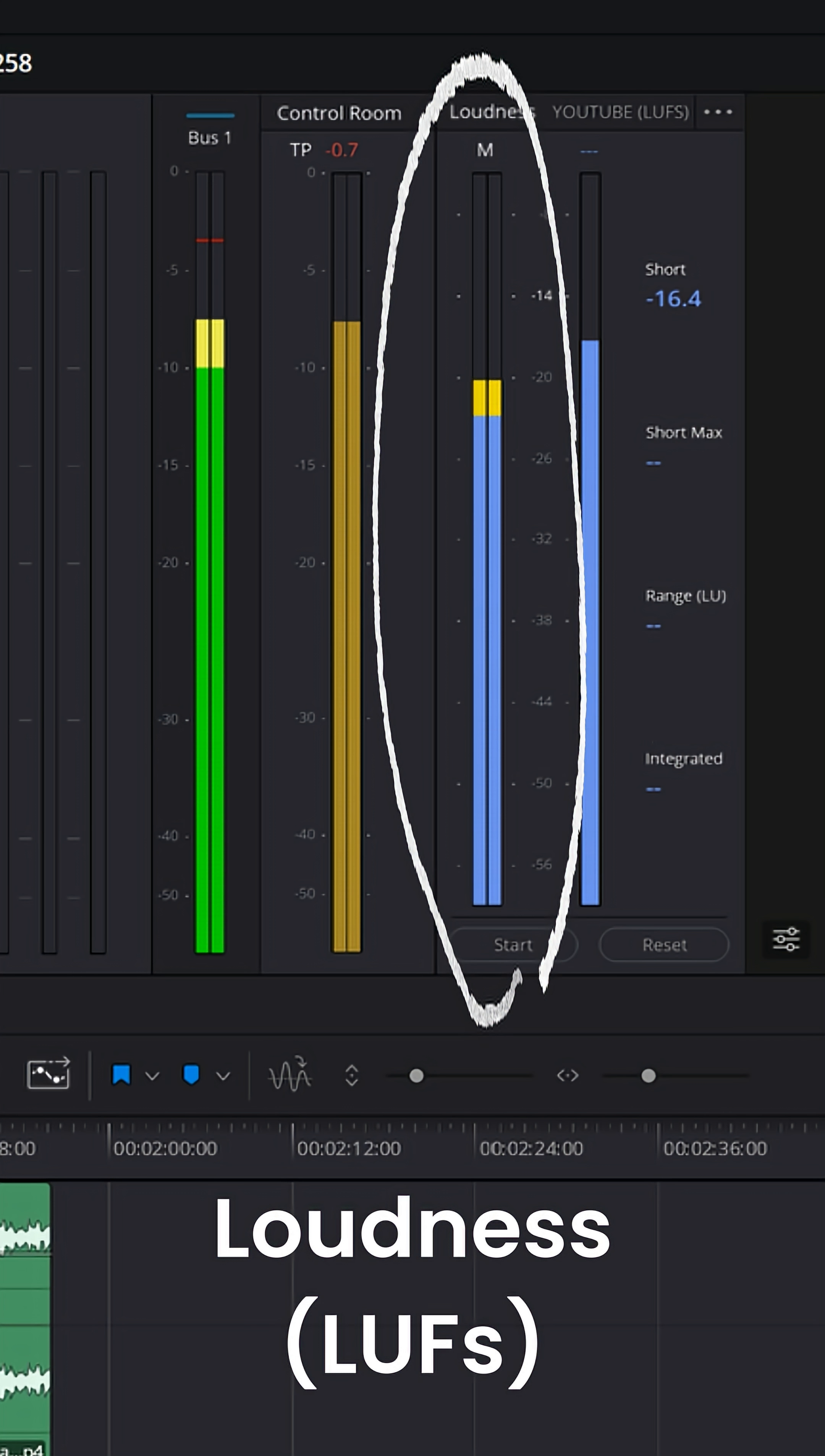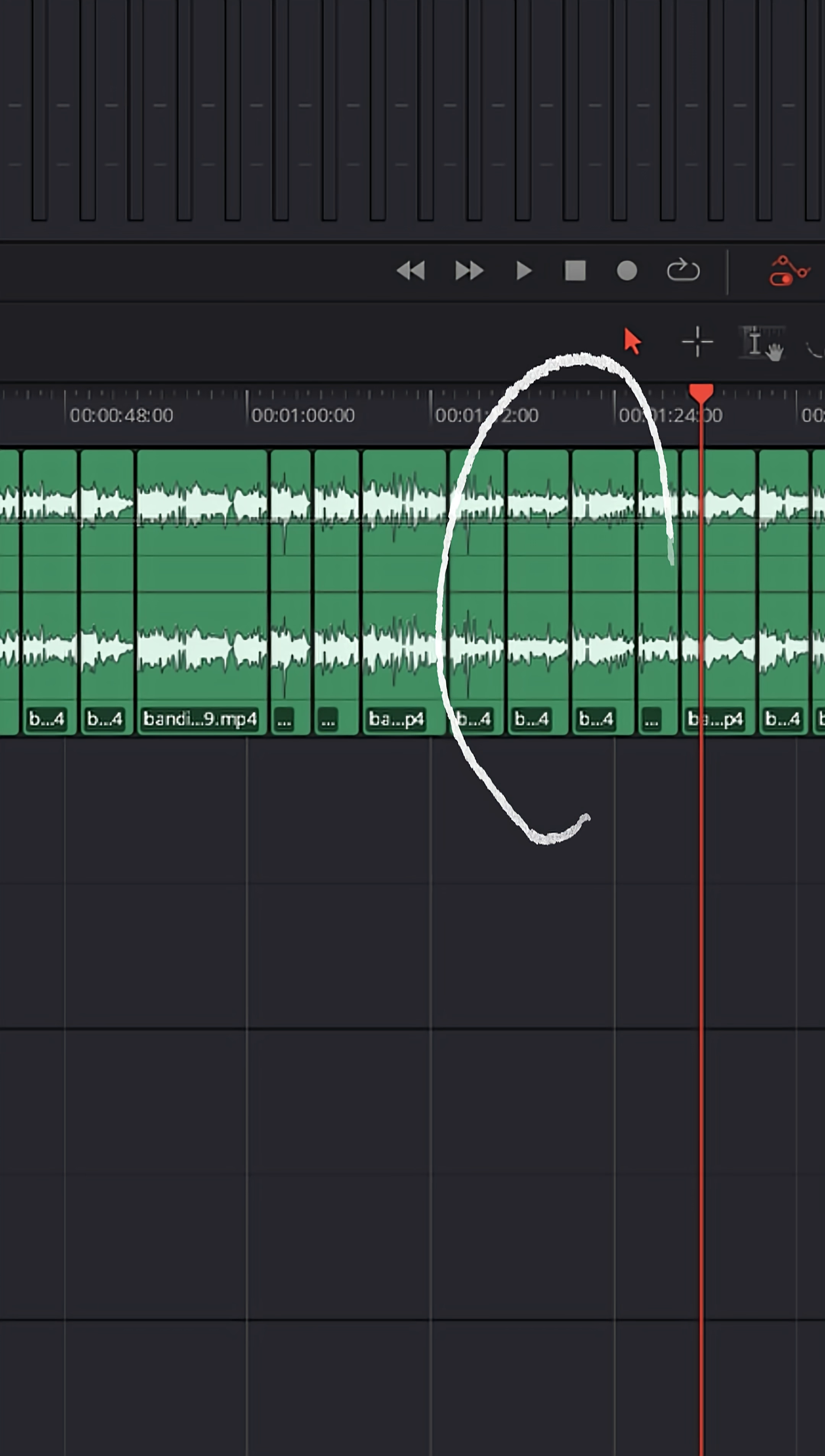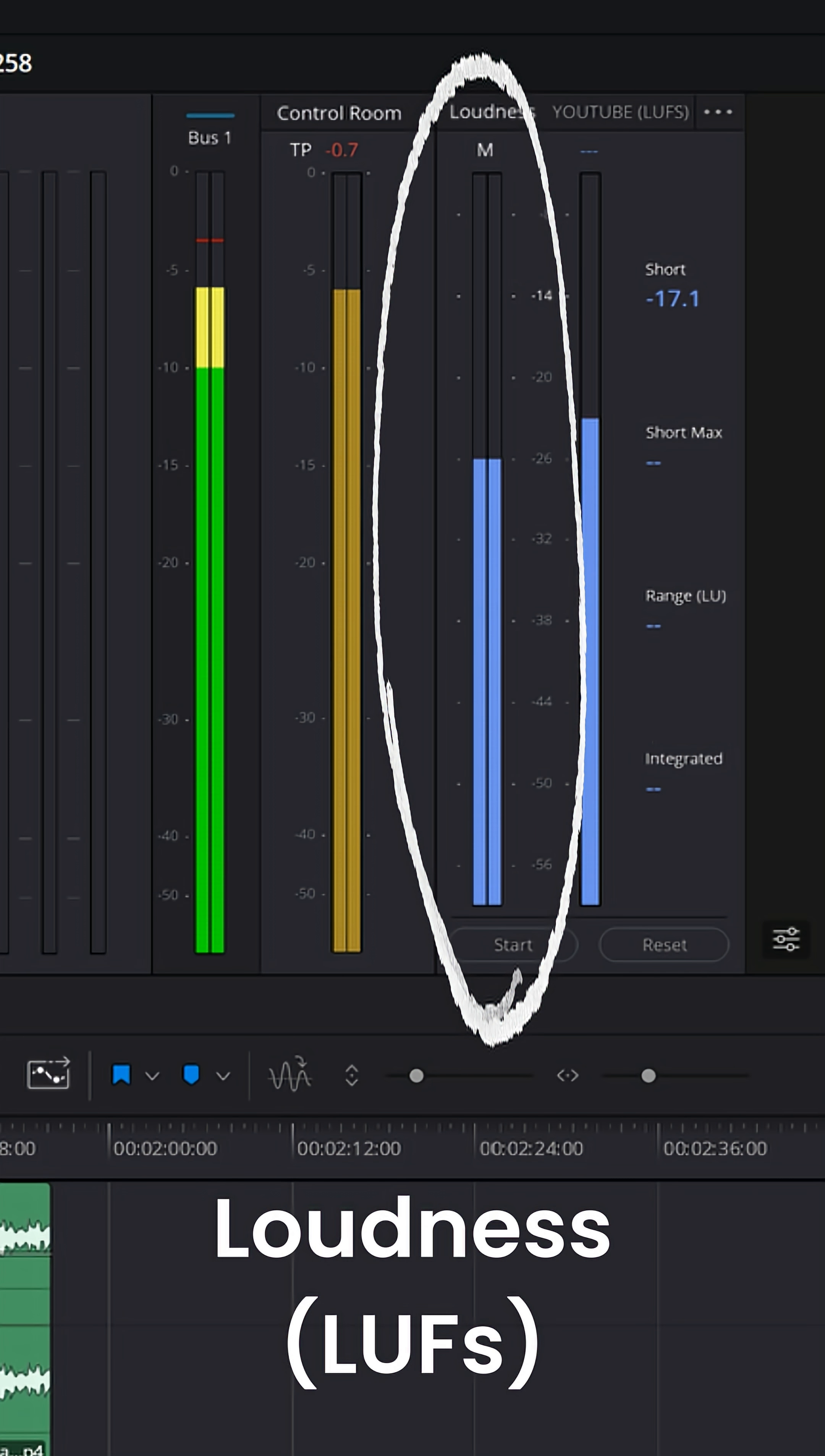The next one is the loudness M, which is a peak metering for loudness. A lot of people don't understand the difference between loudness, LUFS, and decibels. Loudness or LUFS is perceived volume. You can have two completely different audio clips that are at the exact same decibel level, but one might sound louder or feel louder when you listen to it, just based on the way it's been EQ'd or compressed.